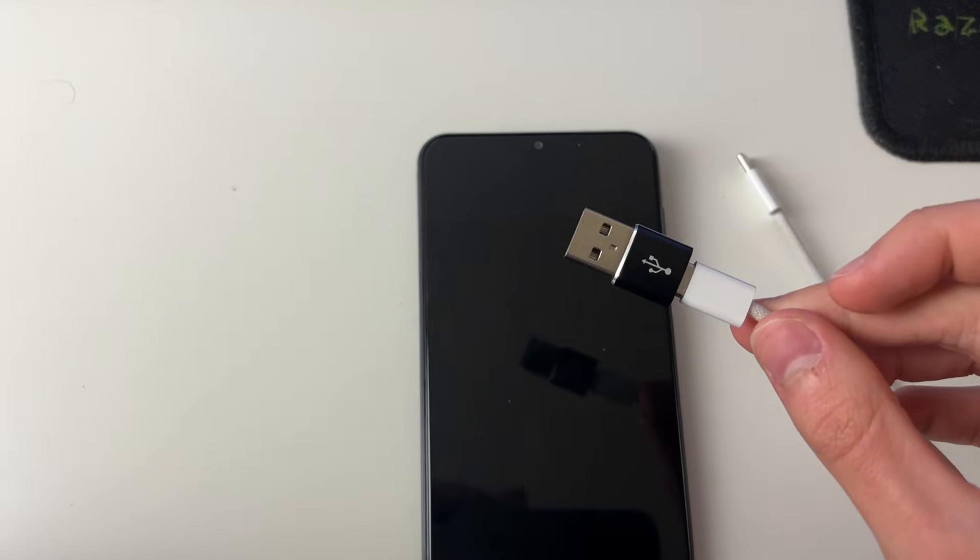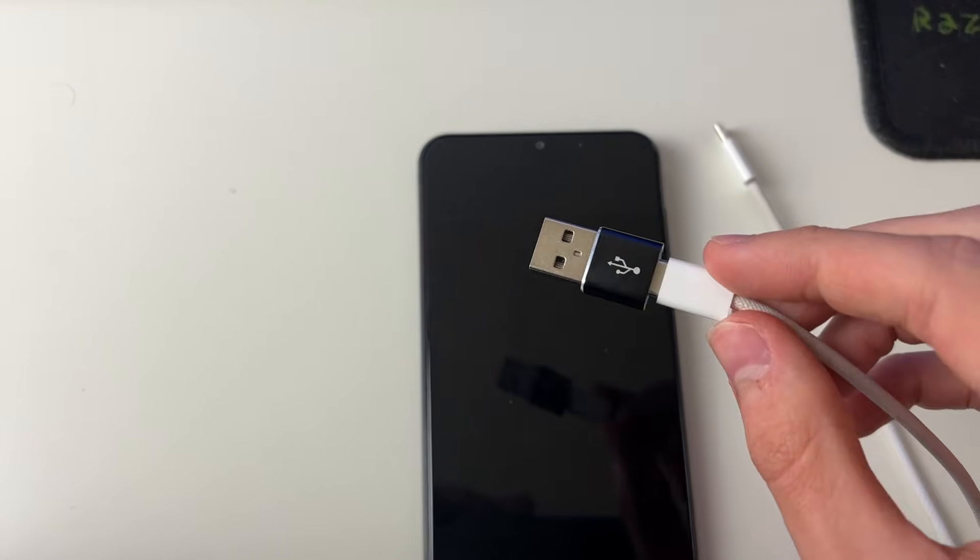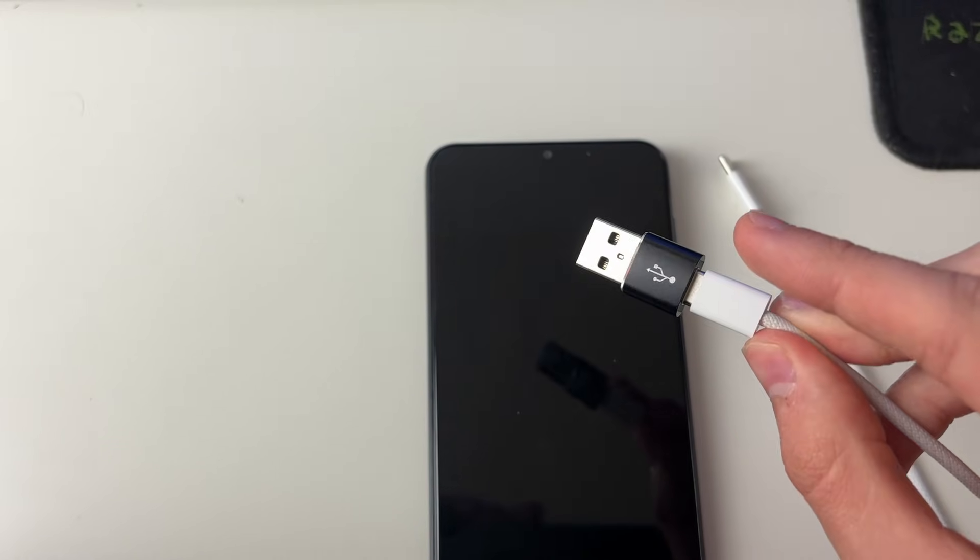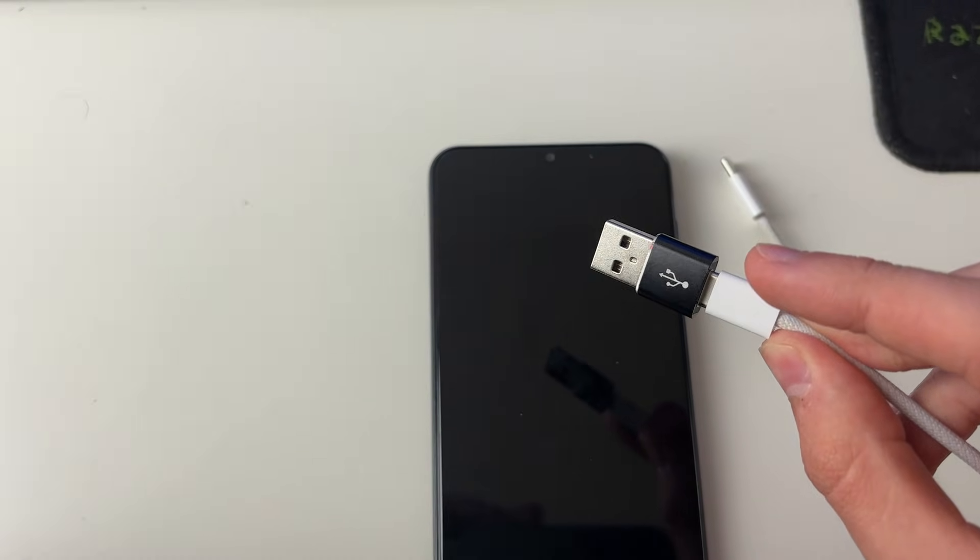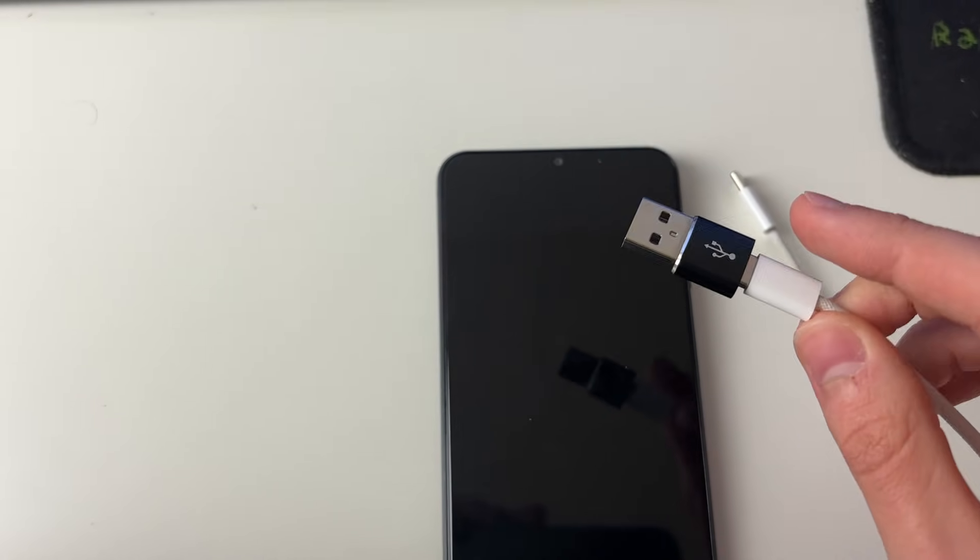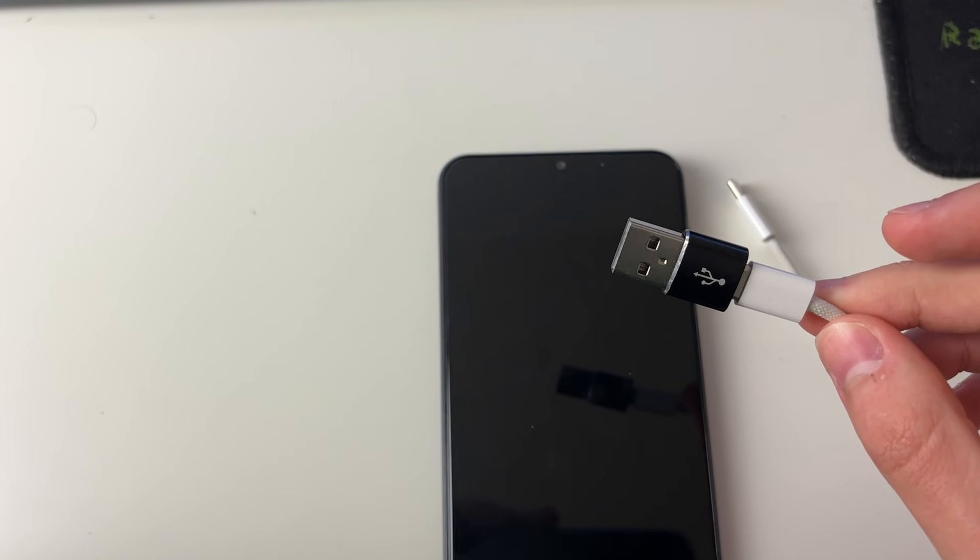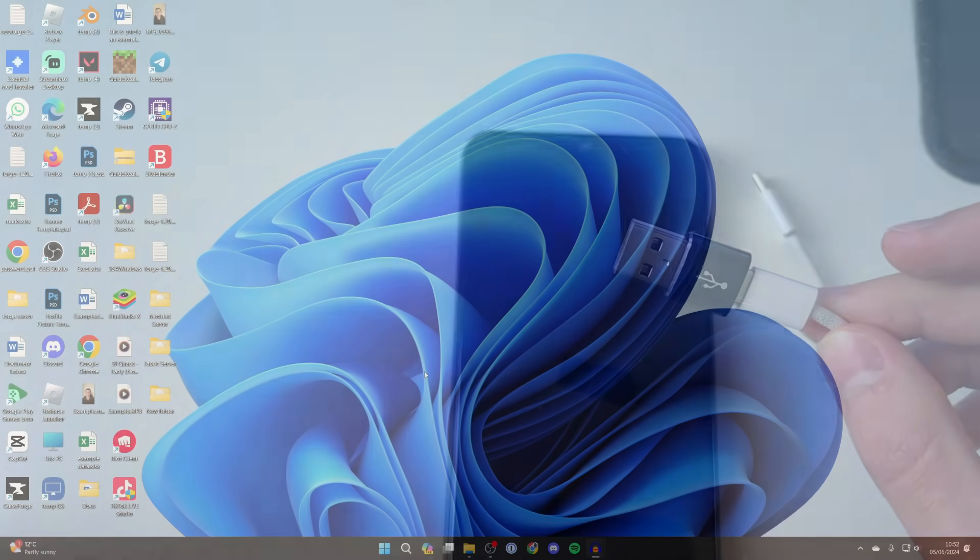And the other end we can plug into our computer. I've got an adapter here because my computer does not have a USB-C port. Yours may do. Let's now plug this in.